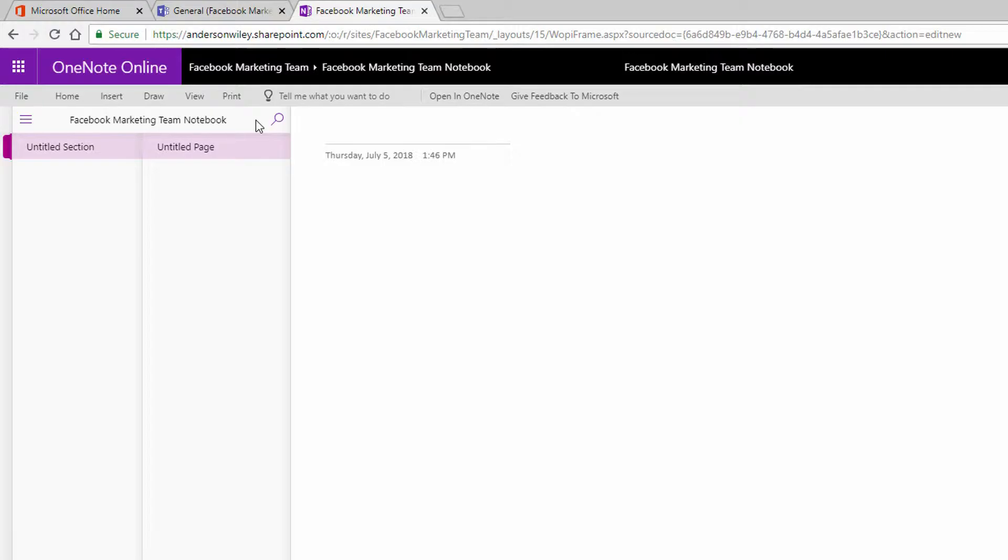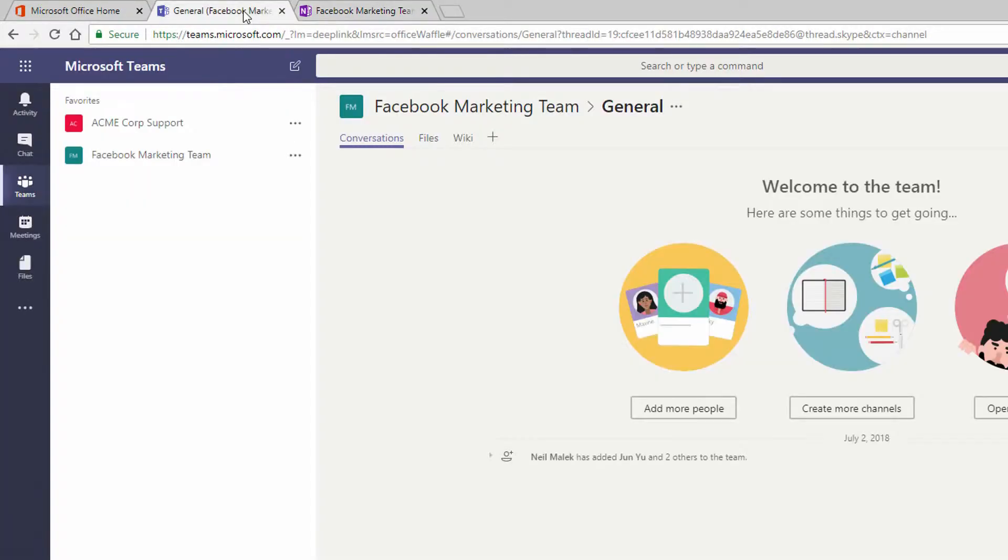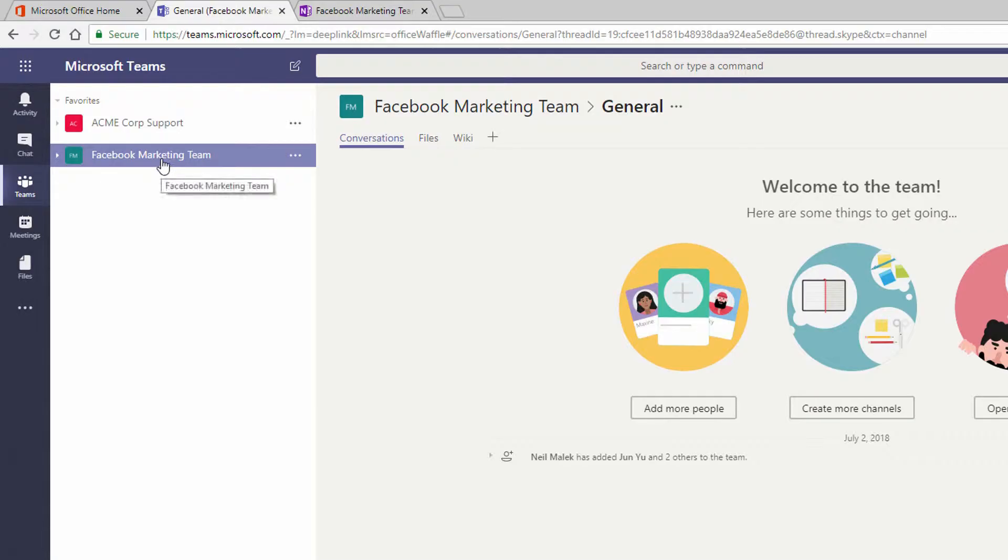Now, in that video, we also showed how you could create a team here in Microsoft Teams related to that exact same Office 365 group, related to that exact same SharePoint site, to the exact same mailing list, everything across the board.